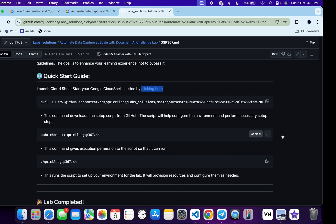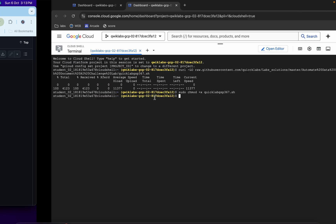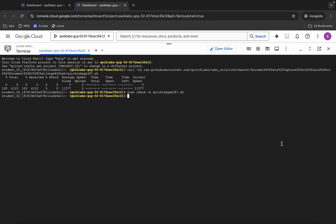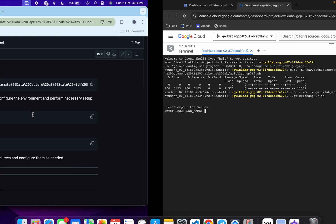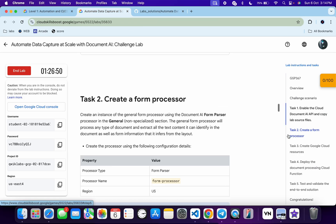Now we have to make this file executable. Copy this command, come back, paste it, and hit Enter. Then to run the file, copy the next command, come back, paste it, hit Enter, and wait a moment. Here you can see a prompt for the processor name — come back to the lab instructions and click on Task 2.